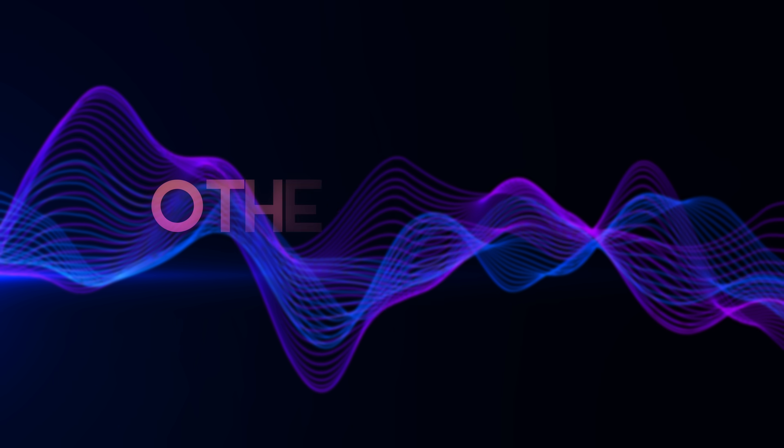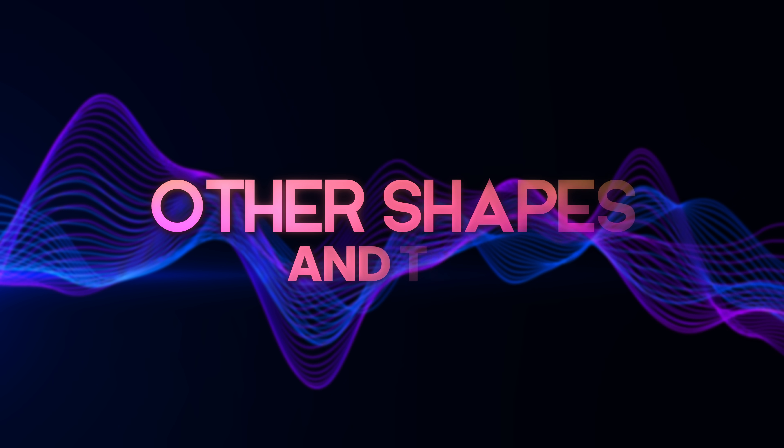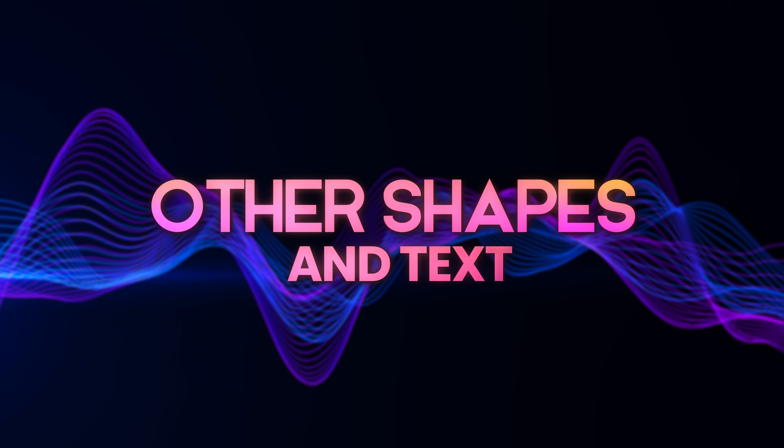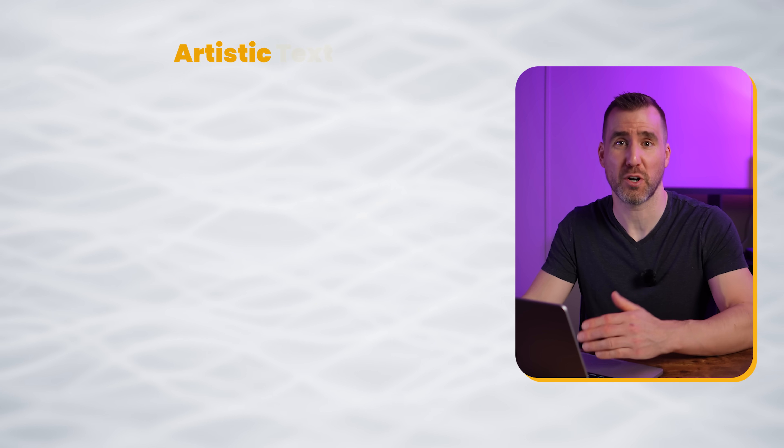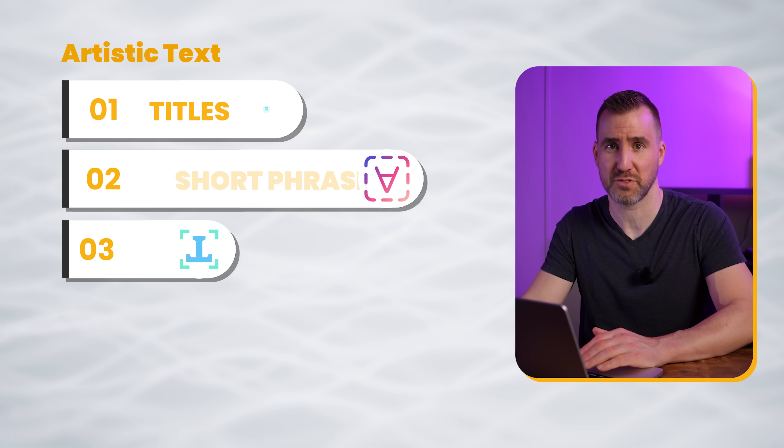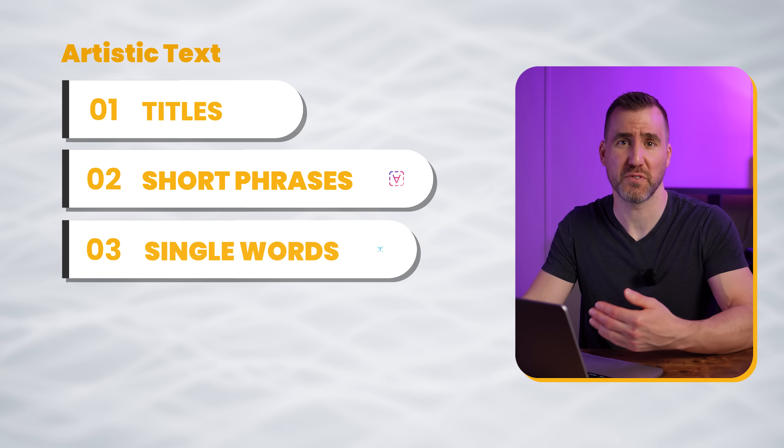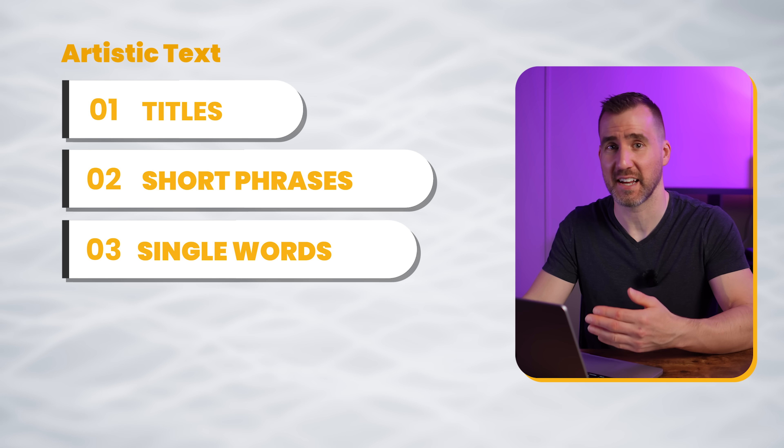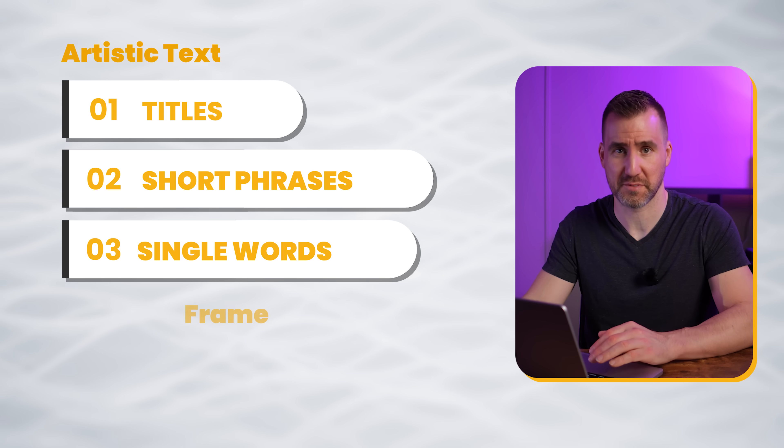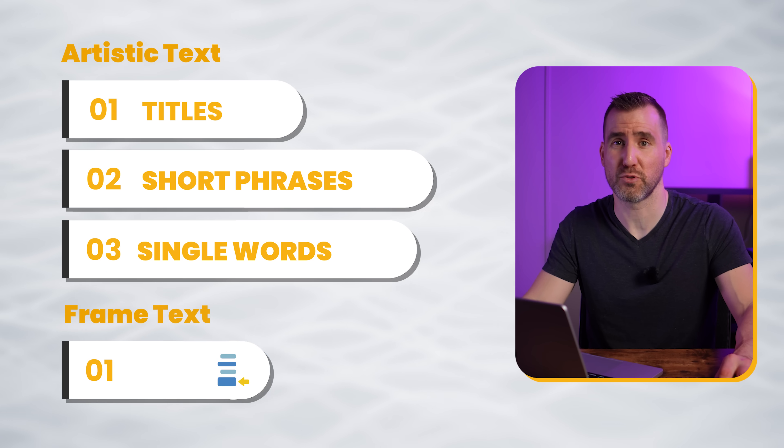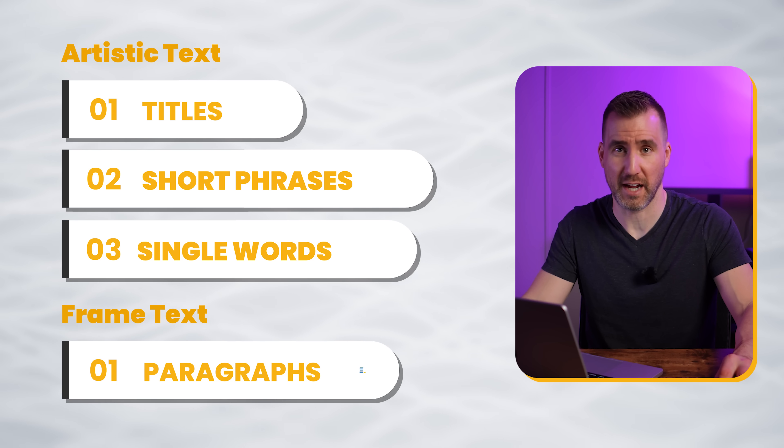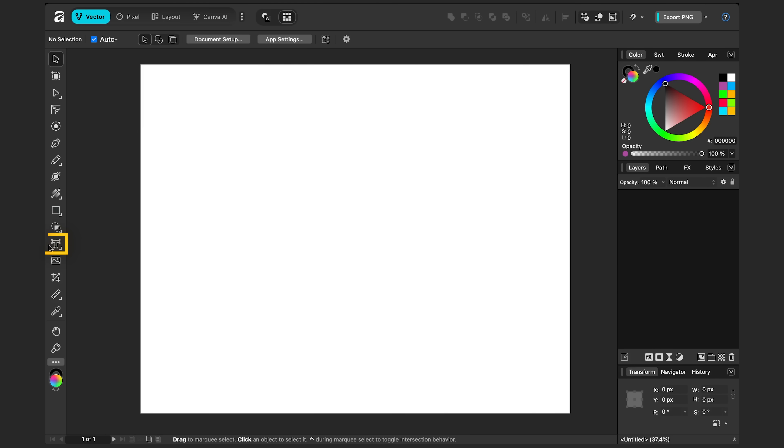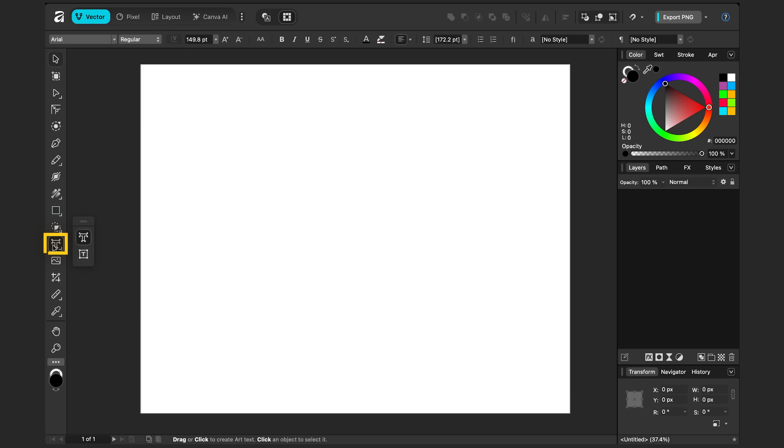The mesh gradient works with other vector shapes too, including text. In Affinity, you can create short amounts of text with the artistic text tool. This is useful for things like headings and titles. The frame text tool is used for paragraphs, but let's use the artistic text tool. That's this tool over here, artistic text.